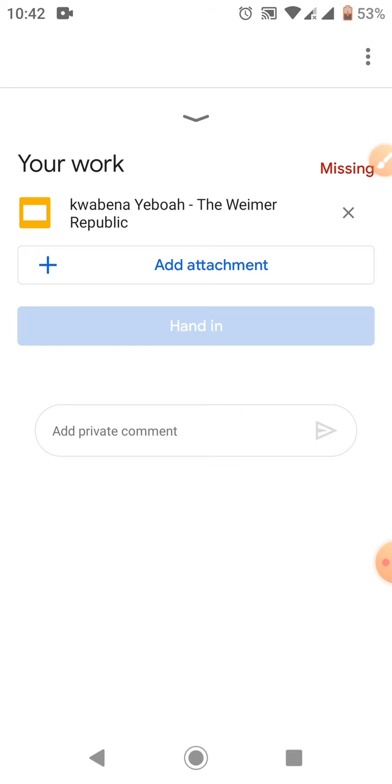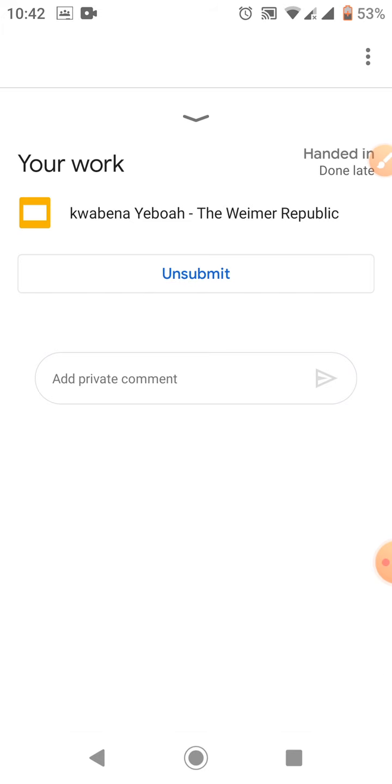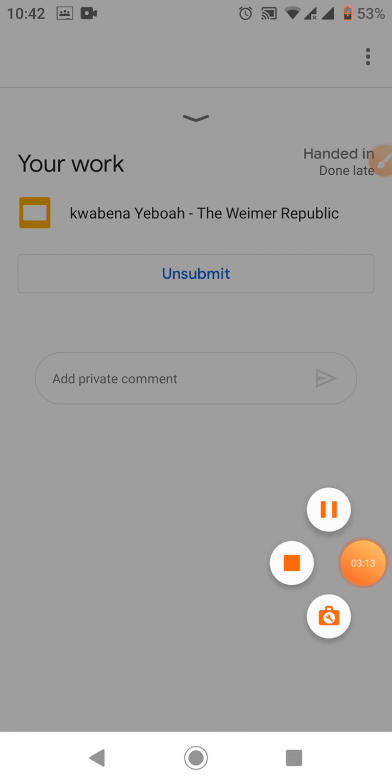So basically this is how you use your phone to create PowerPoint slides on Google Classroom. It is simple, but make sure you have installed Google Slides on your phone. Thank you.